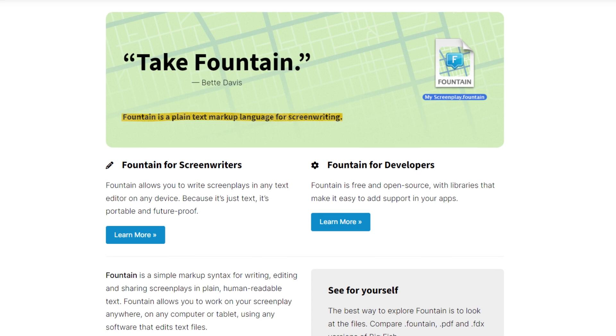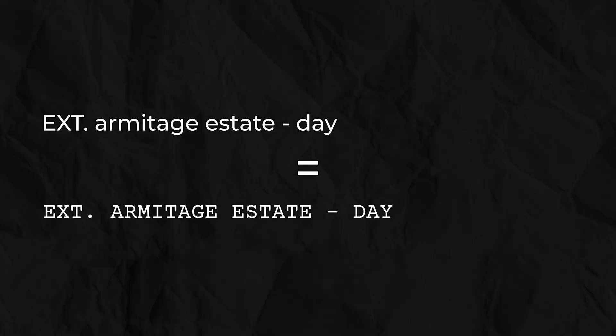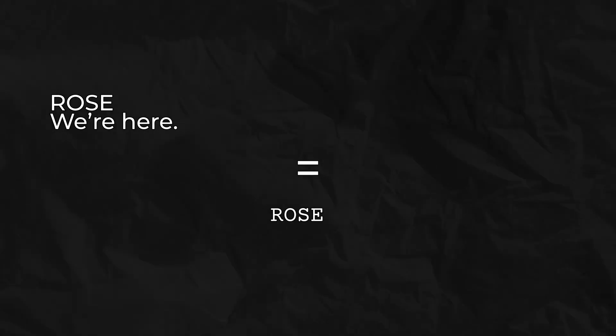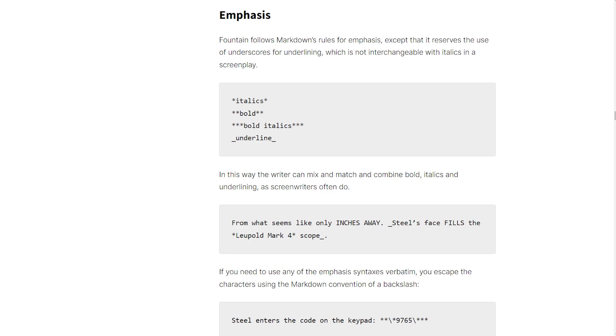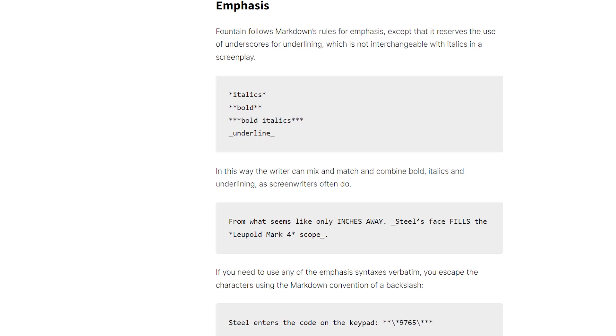Wouldn't it be awesome if we could just write our screenplays naturally, really get into the flow of things, and then just convert it to the perfect format at the touch of a button? Welcome to the world of Fountain. Fountain is a free and open source plain text markup language for screenwriting, which is a fancy way to say it's a set of rules that helps identify the various elements of a screenplay almost automatically. Write a line beginning EXT and it knows you're writing a scene heading. Write an all-capped line followed directly by a normal line of text — well that's obviously a character heading and their dialogue.